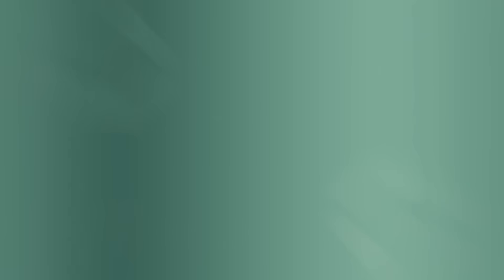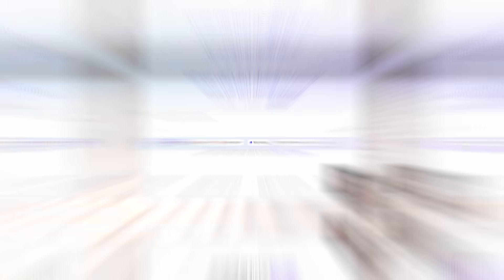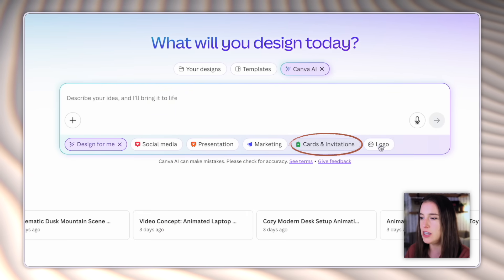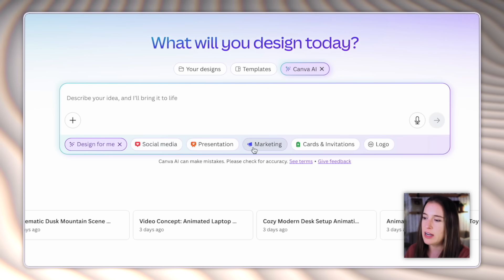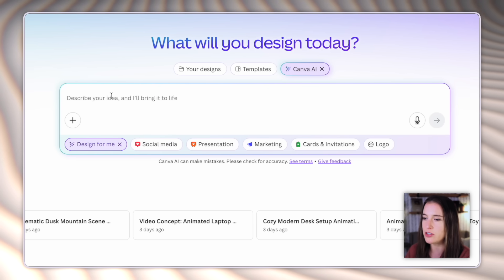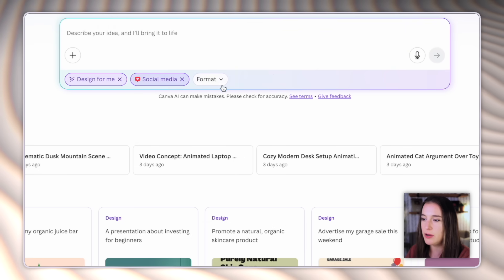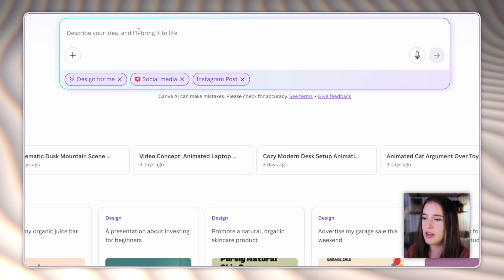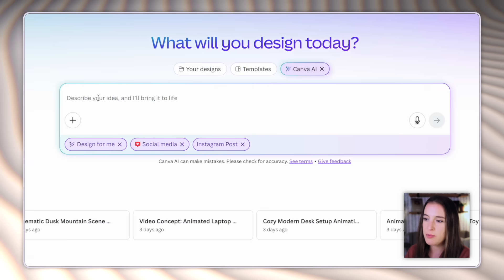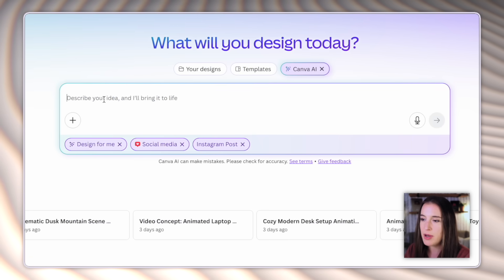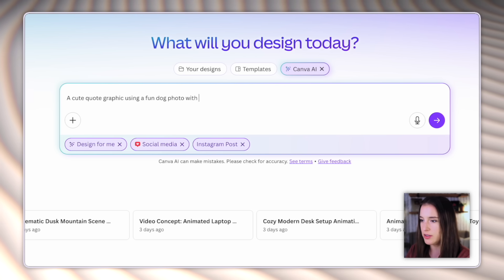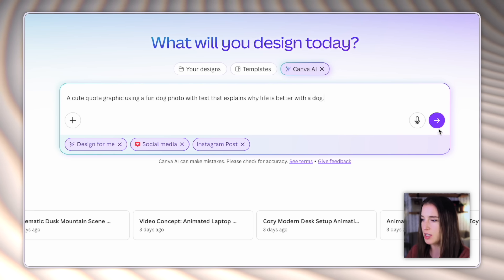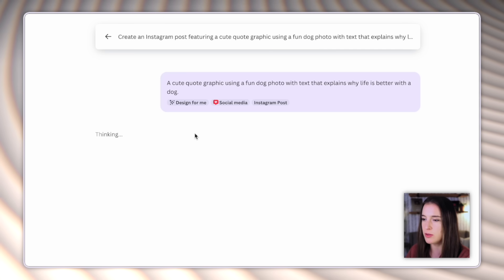But for now, we're gonna start with this first one that says design for me. When I click on this, then I have options that pop up here from social media to presentation, marketing, cards and invitations, or a logo. Of course, if what I'm wanting to create doesn't fit into any of these, I can just type in a prompt here describing what I want it to design for me. But let's say I want a social media post and then I can choose the format. I'm gonna choose Instagram posts. So I want it to generate an Instagram post graphic for me. And then I'm gonna type in the prompt that tells it exactly what I want in the post. So let's say I'm a business that sells pet products. I could say something like a cute quote graphic using a fun dog photo with text that explains why life is better with a dog. Then I'm gonna click this little submit button and it's gonna think for a minute and then generate some options for this post.